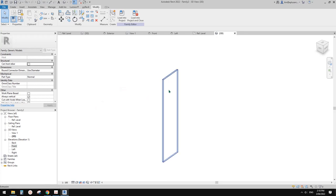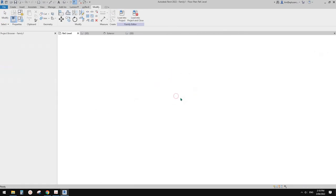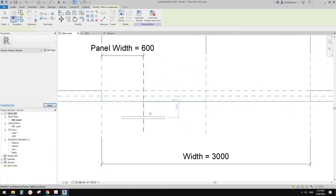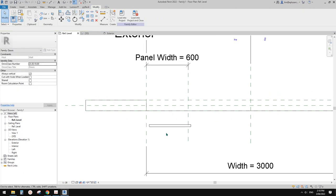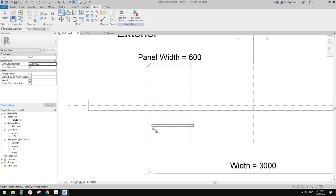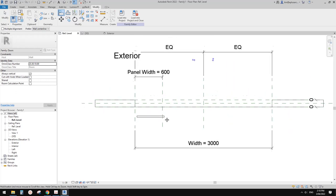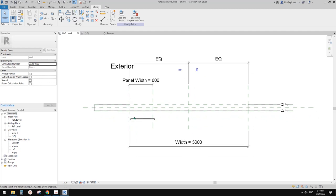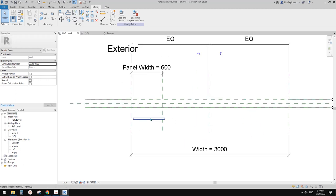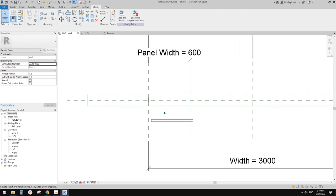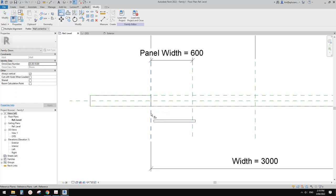So now we can load this into the previous family - load directly. I'm going to place it roughly here. Then I'm going to use Align (AL) to align this door panel onto the reference planes. Let's have a look - this is the exterior. I'm imagining this sliding door will be sitting inside this wall, and then go from here and then there will be a track.